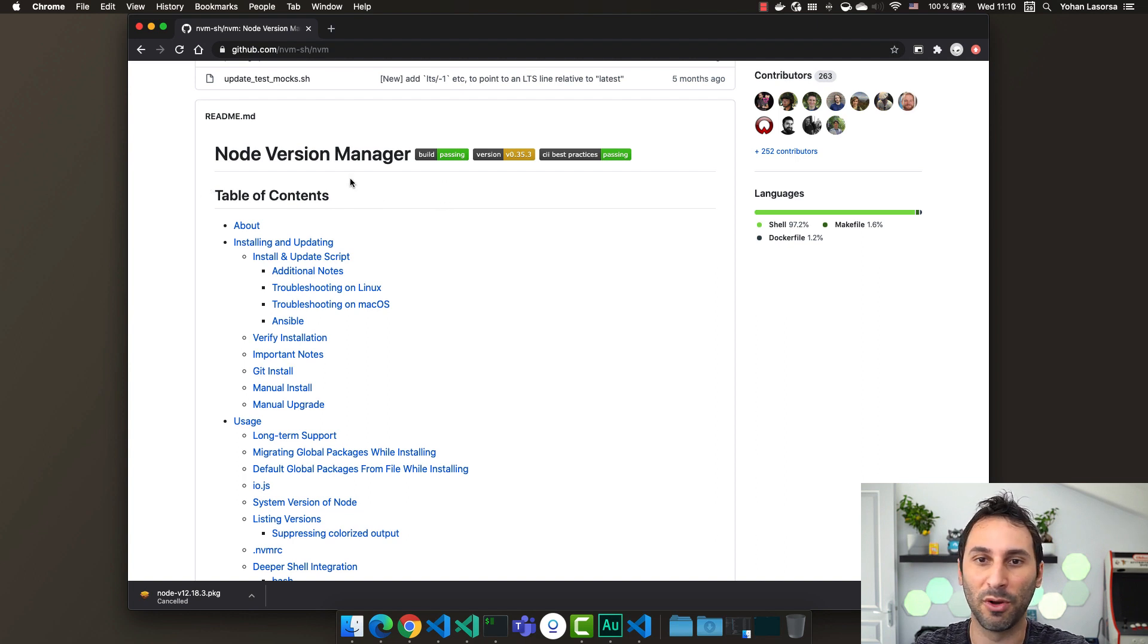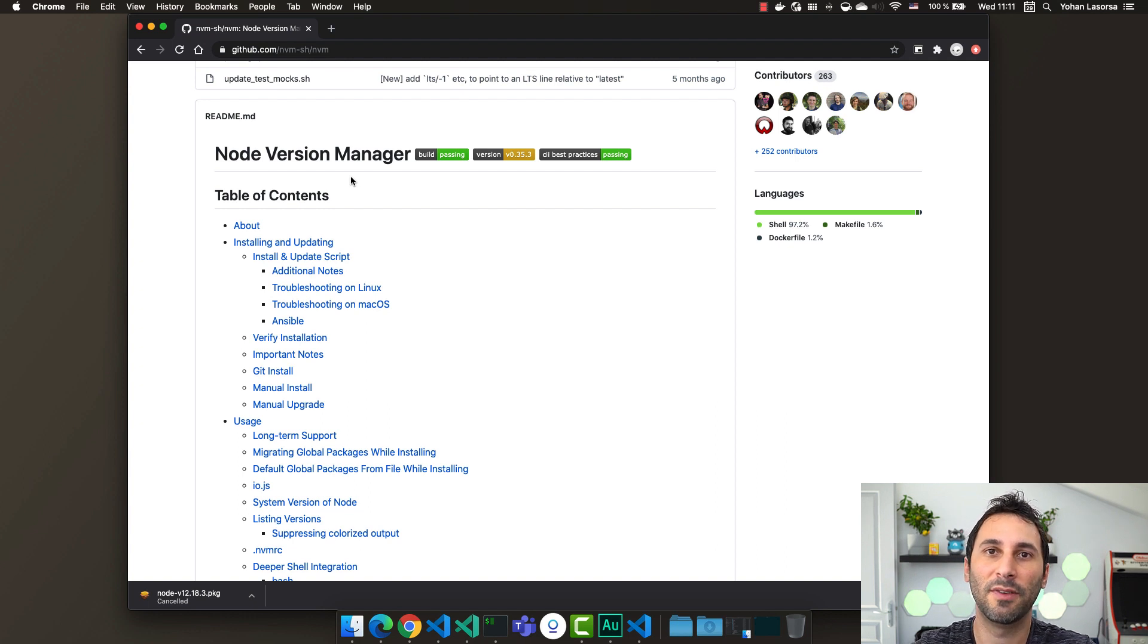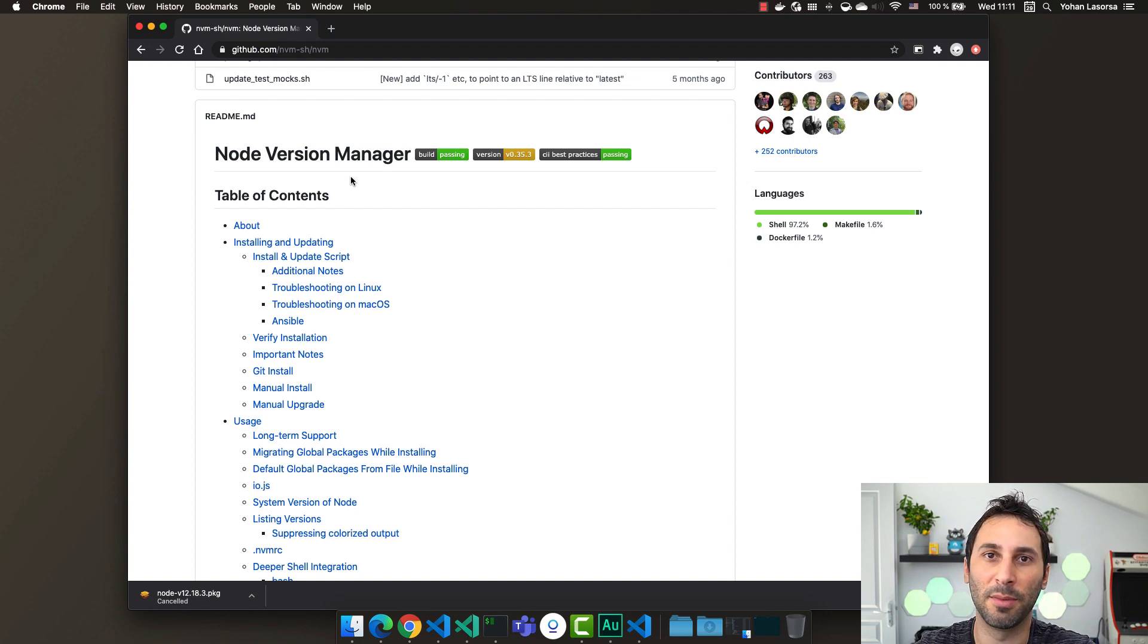If you have, for example, multiple projects that each require a different Node.js version. And the best thing is that your Node.js install will sit right into your home folder, so you won't run into any permission issues.